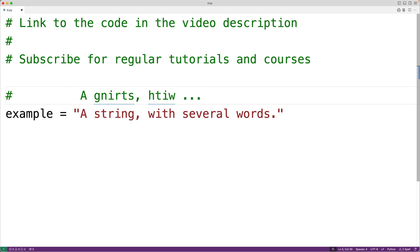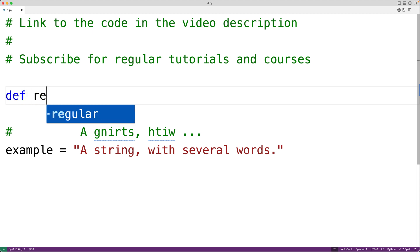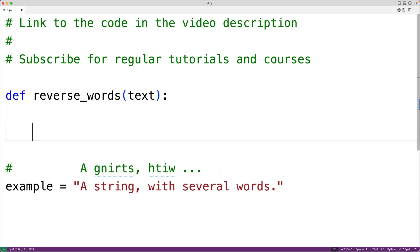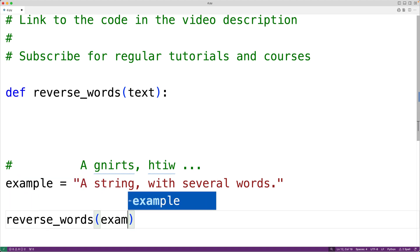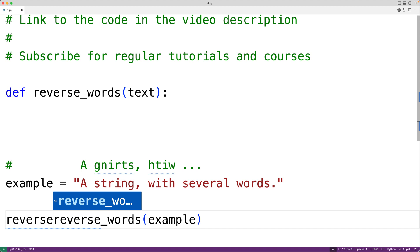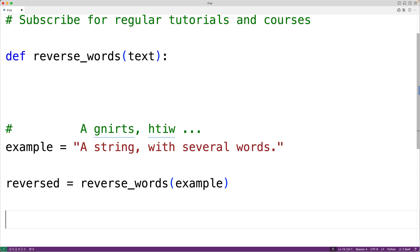To solve this problem we'll create a function. We'll call the function reverse_words. The function is going to be passed the string as an argument, so we'll have 'text' as the parameter name, and the function is going to return the string with the words reversed. We'll call the function reverse_words, pass it our example string, store the return value into a variable called 'reversed', and then output 'reversed'.